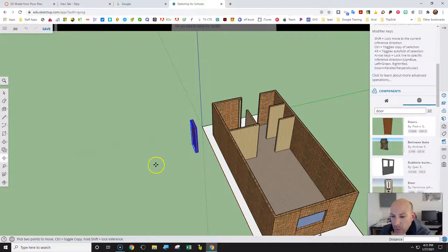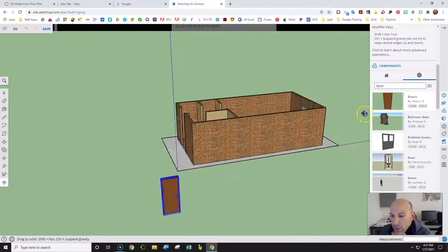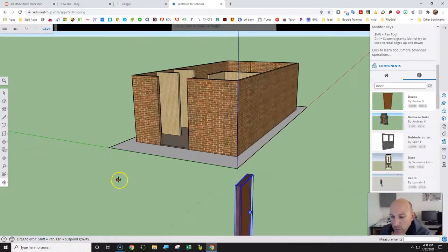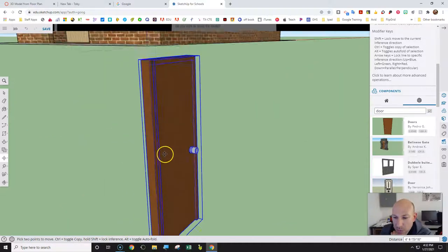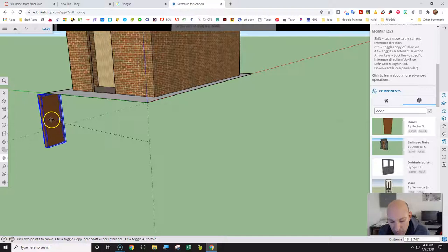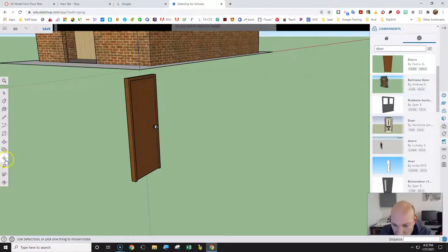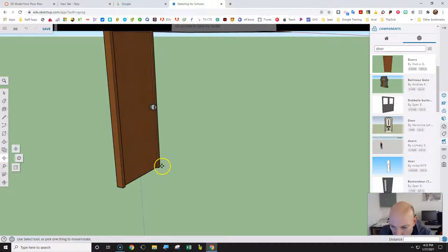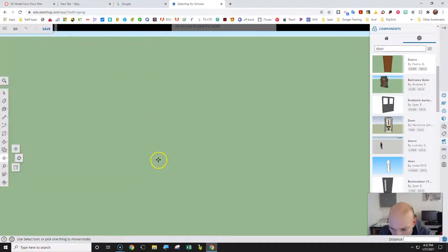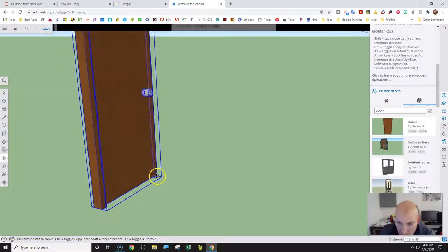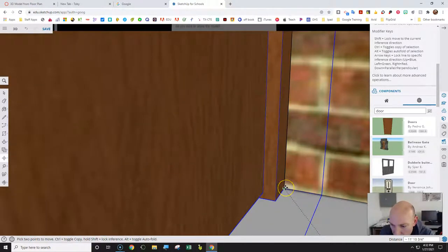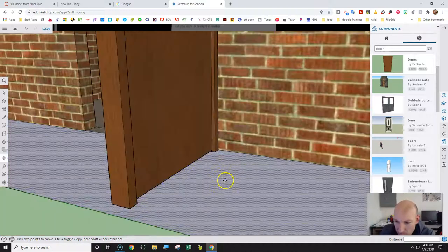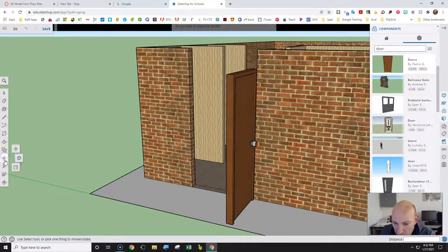I found a door — Door by Pedro G. I've got this door. Let's put it right there. That door is placed, a little bit low, but that's fine — we can move it around. I'll use the Move tool, click on it, move it from that corner, and go straight over to this corner so the green dot lines up.